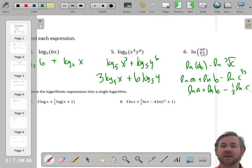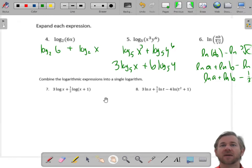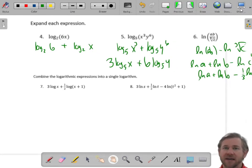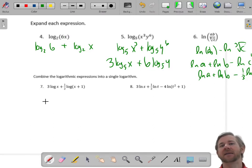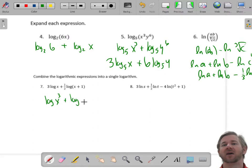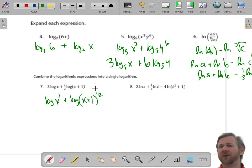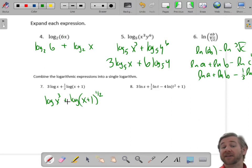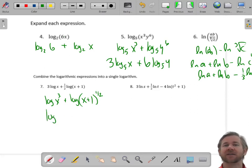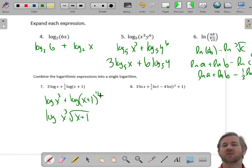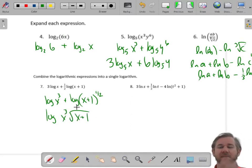Now if we go the other way and condense, let's start by putting the exponents back in. So this is log of x cubed plus log of (x+1) to the one-half — that means square root. Now I have addition, so two logs being added will condense into multiplication. I'll write it as log of x cubed times the square root of (x+1).